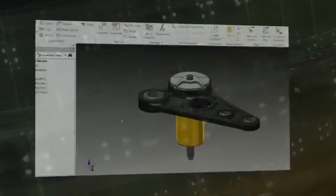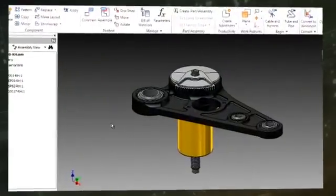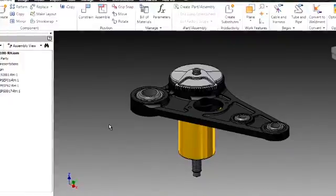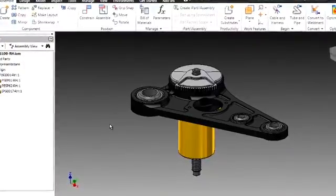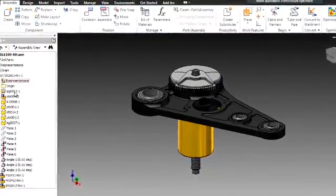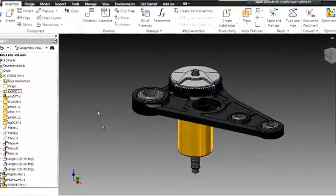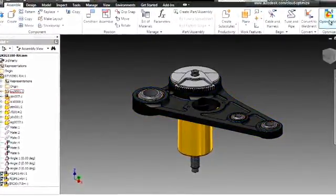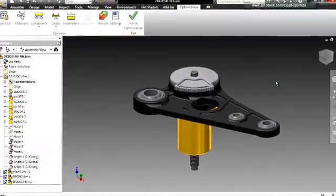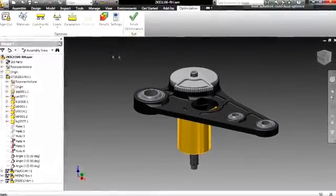Now, let's see Inventor Optimization in action. Here we see a portion of a suspension damper assembly from a Formula 1 race car. We are going to use the Optimization Service to help us simultaneously remove weight and increase strength.